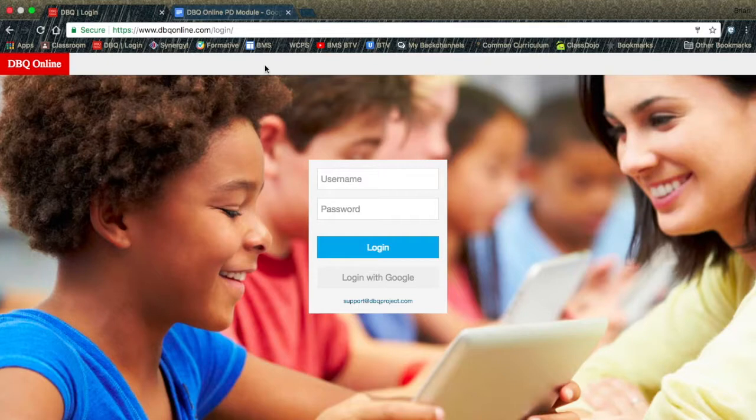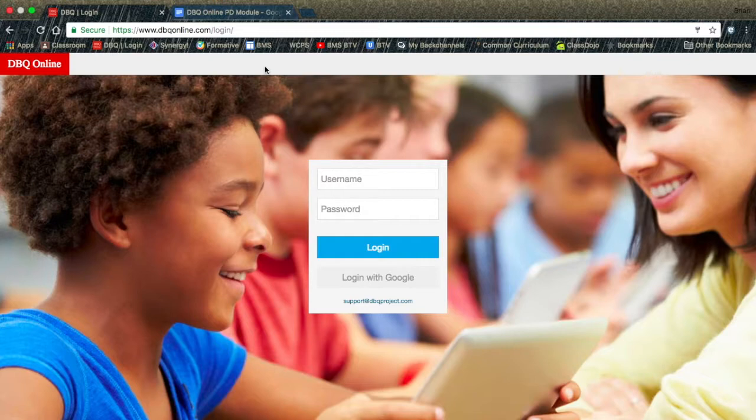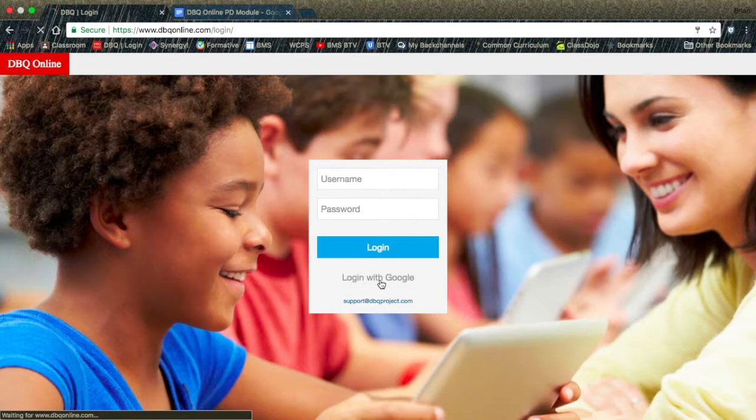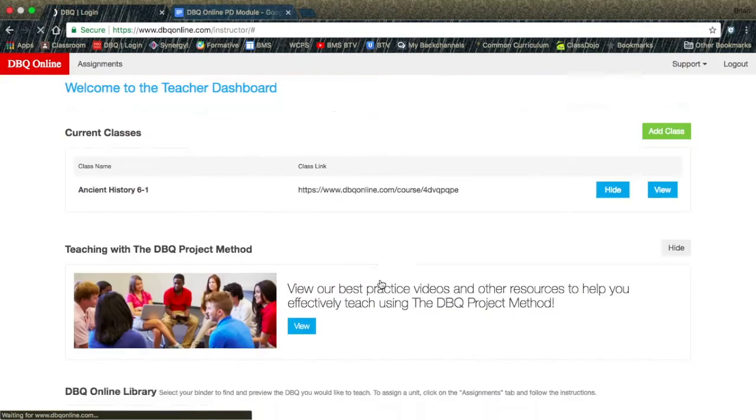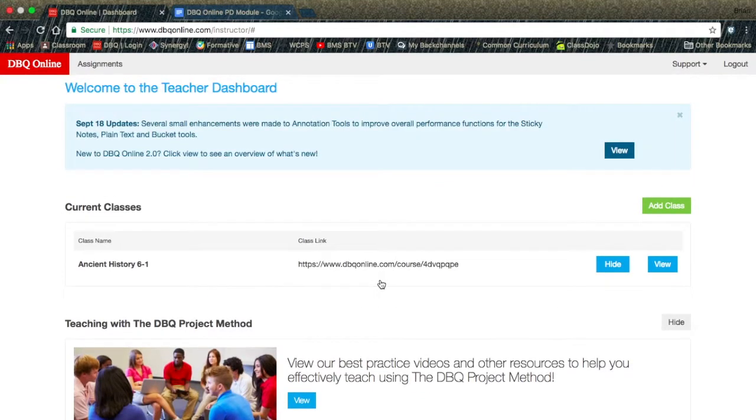You need to have created a class in the DBQ Online. You will need to log in with Google and go to your DBQ dashboard. The class that you created is now under your current classes.